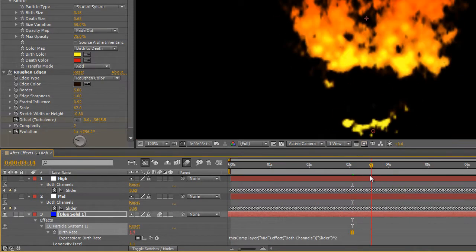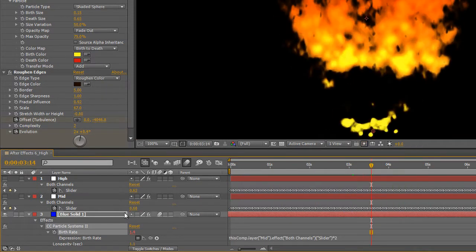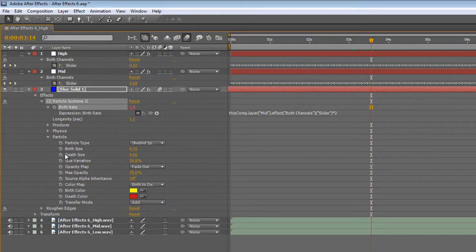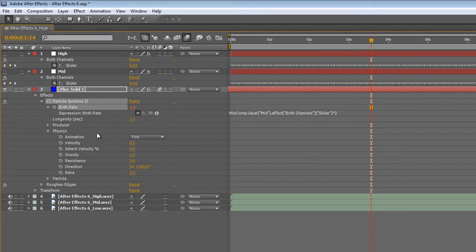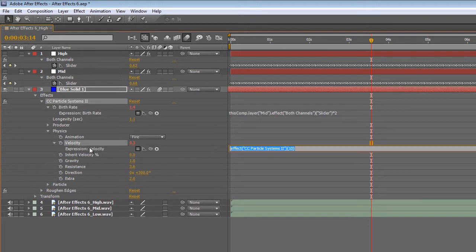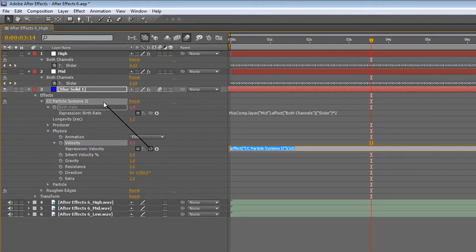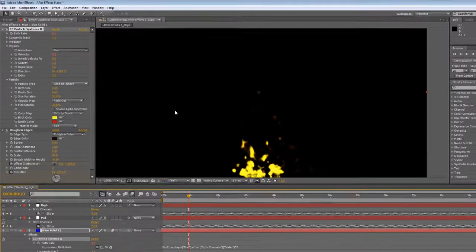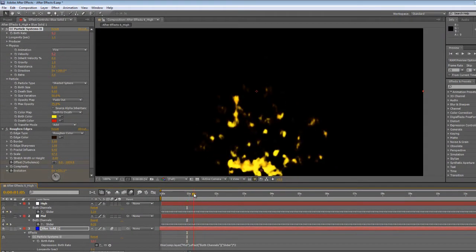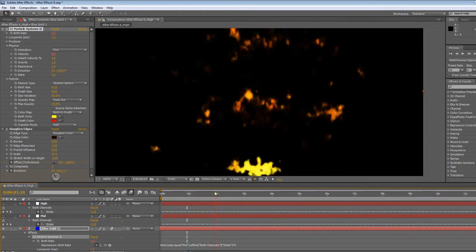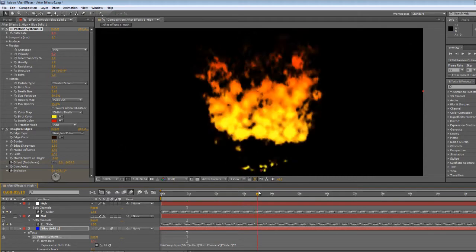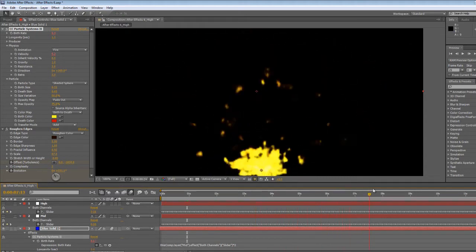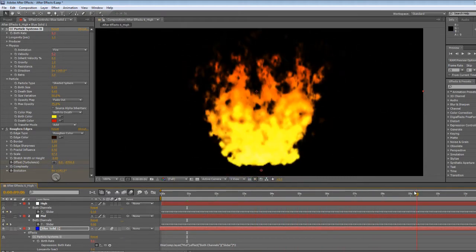And let's tie the high track into the velocity which is in the physics section. This controls the speed that the particles are given as they are generated. And since the fire effect itself is spinning, when the high track is at its loudest it will really throw the particles out to the side. So let's generate a preview of that and give it a look.